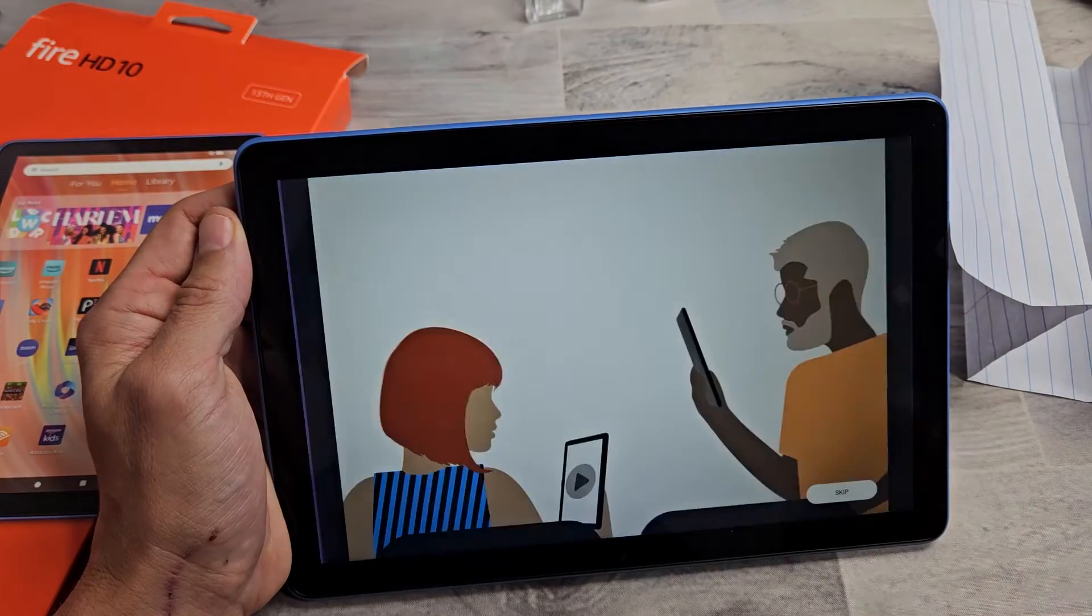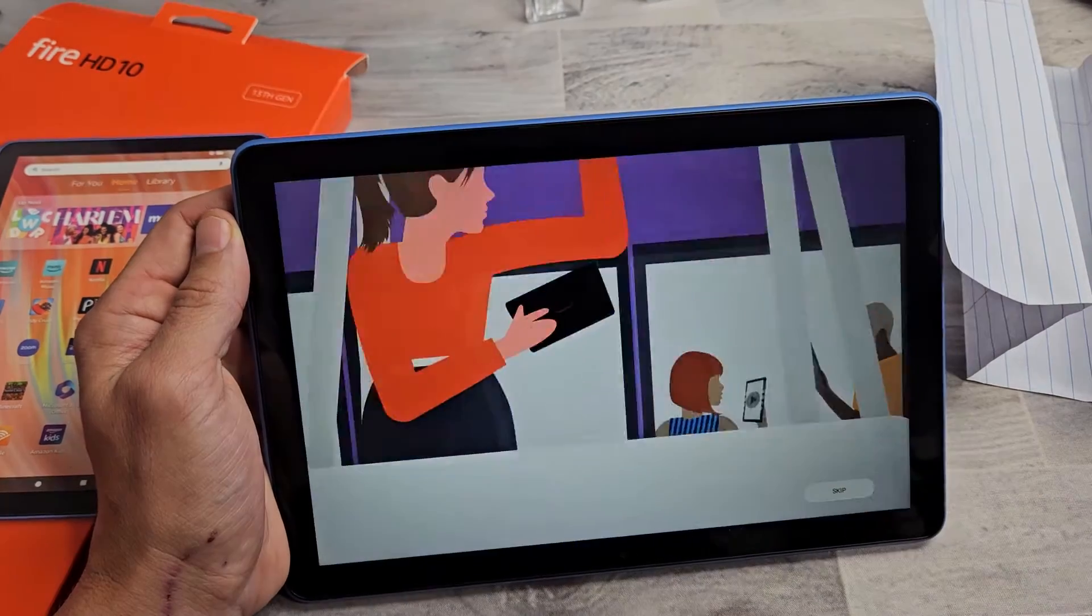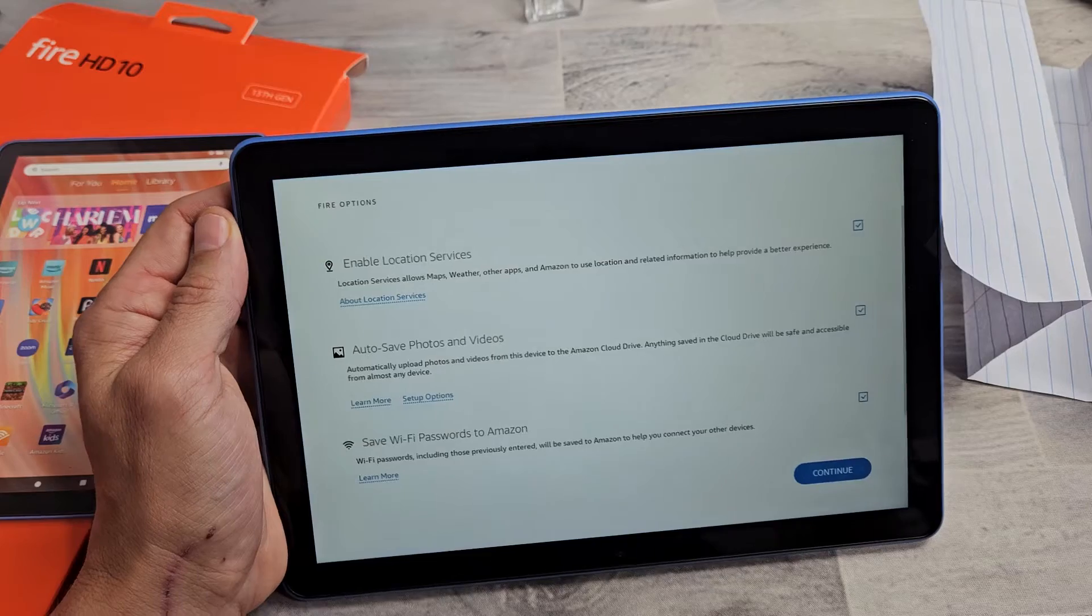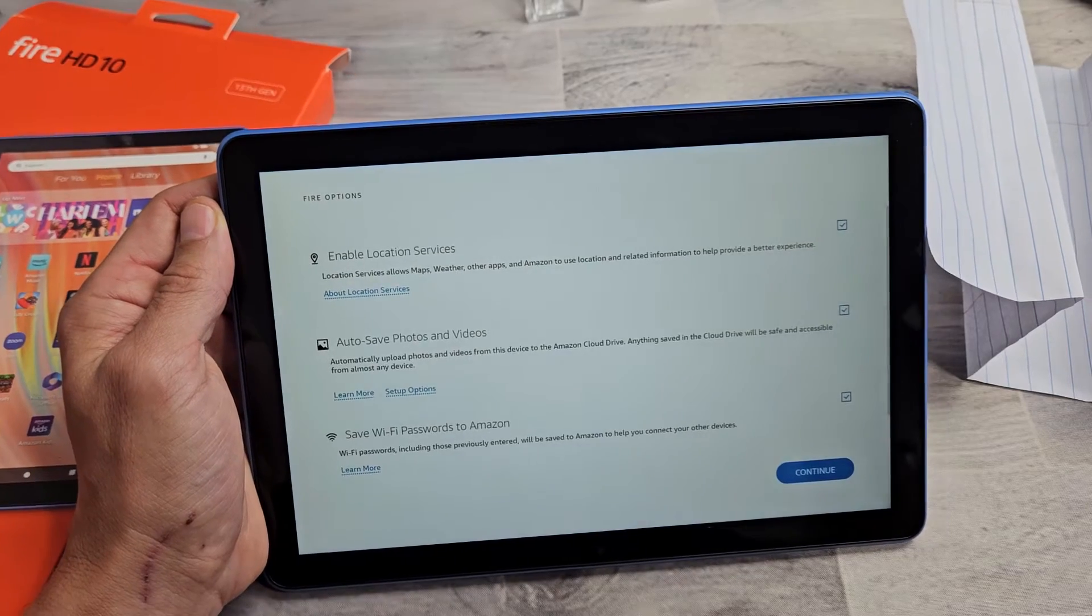Then he did this little video right here. I'll skip that. You can go ahead and watch that if you want.